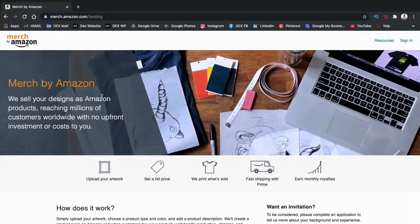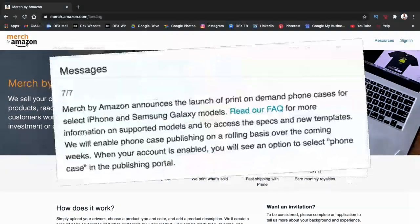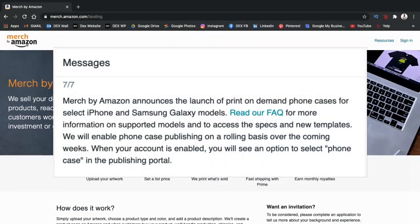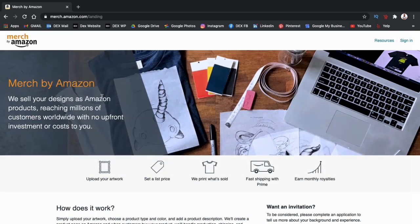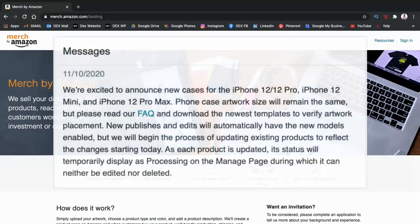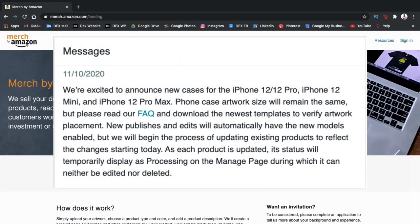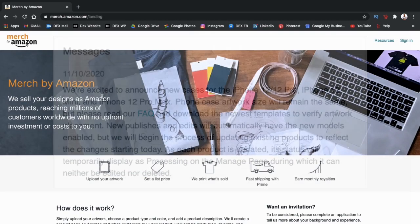Merch by Amazon has recently been launching new products and on July 7, 2020, sellers received a message announcing the launch of print-on-demand phone cases for select iPhone and Samsung Galaxy models. They have since added even more smartphone case models, allowing us to reach a wider audience.